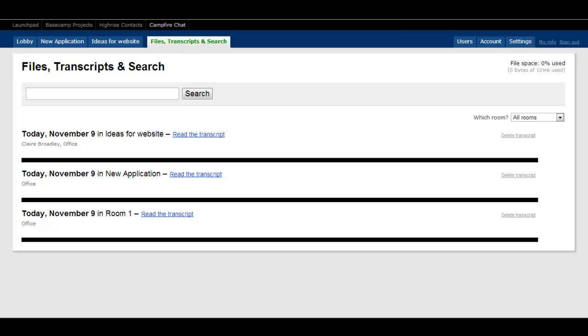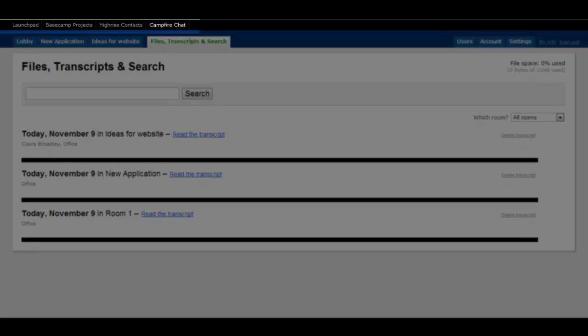If you've signed up for several of 37Signal's applications, there's a useful launchpad at the top, allowing you to quickly switch between them.